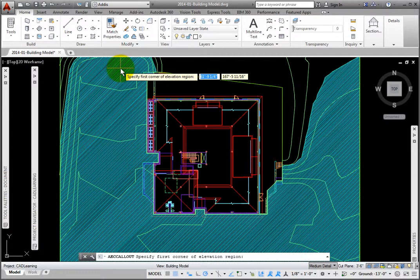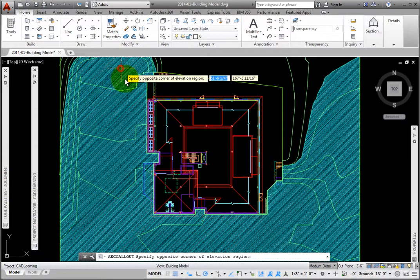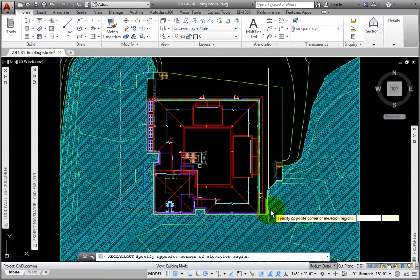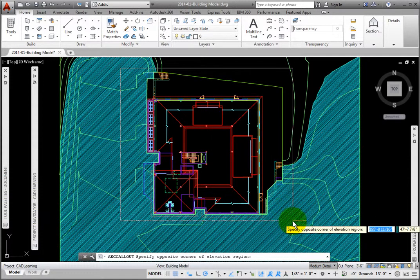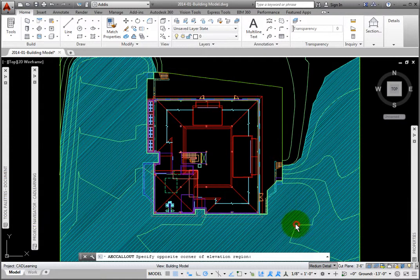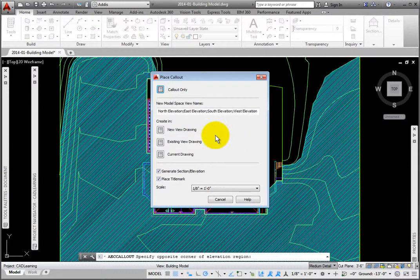At the Specify First Corner of Elevation Region prompt, I'll pick above and to the left of the plan. At the Specify Opposite Corner of Elevation Region prompt, I'll pick below and to the right of the plan.